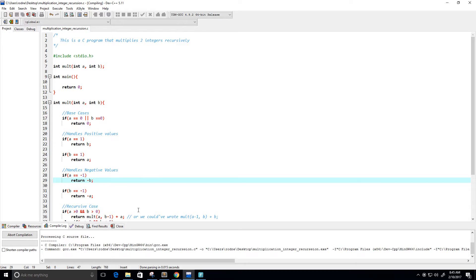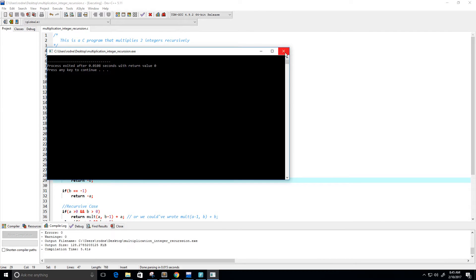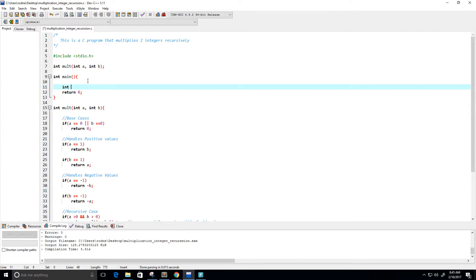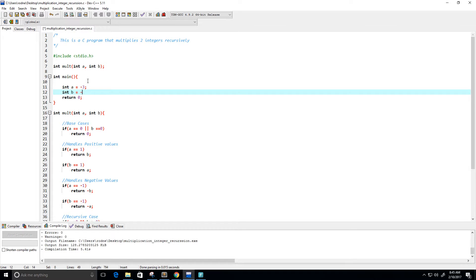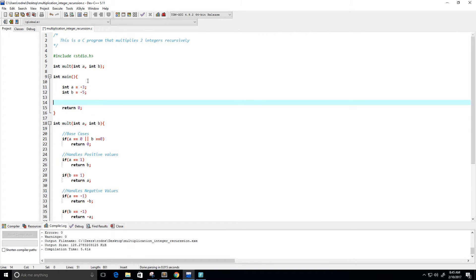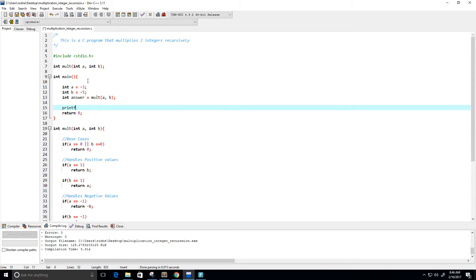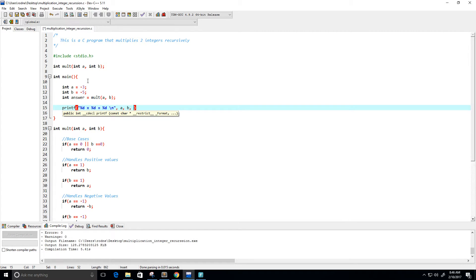It looks like it's compiling fine. Now what we need to do is create our integer values a and b. I'll set a to negative 3 and b to negative 5, store the result in 'answer' by calling our multiplication function with a and b, then print it with a printf statement.